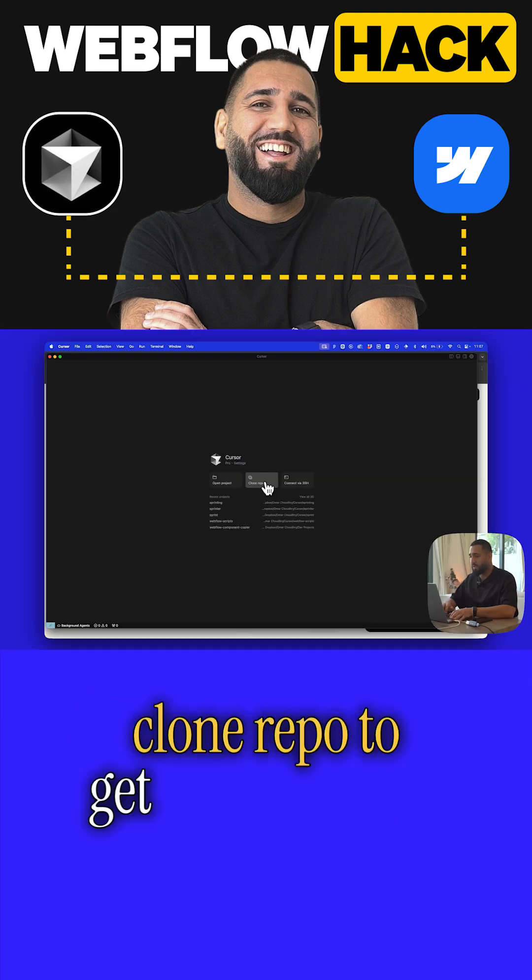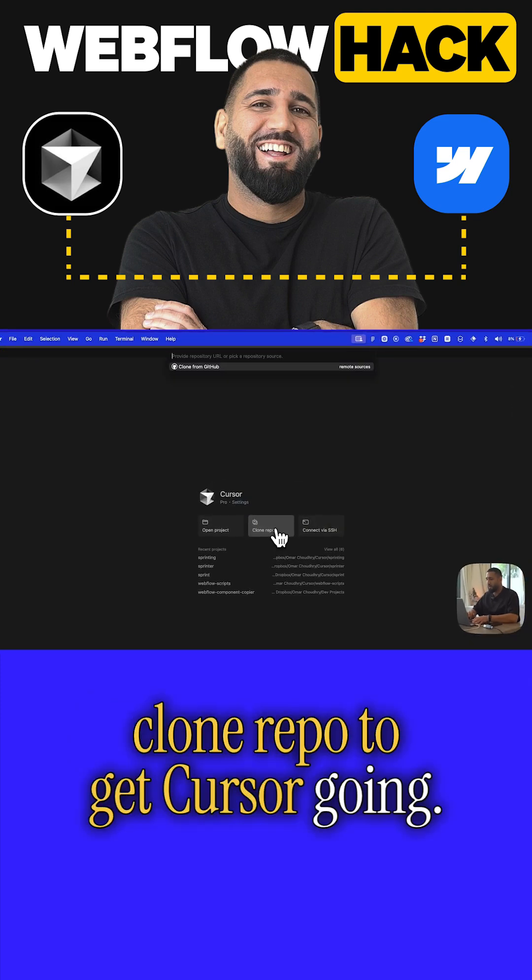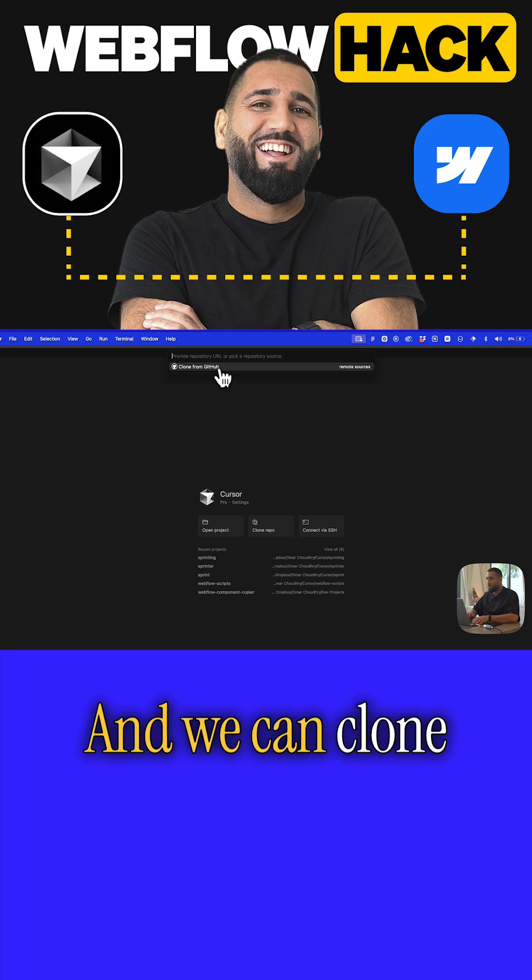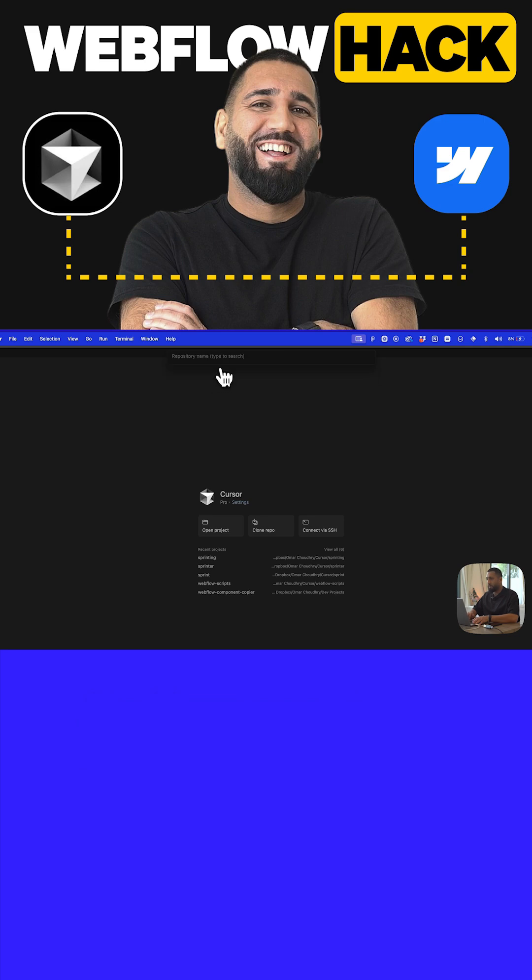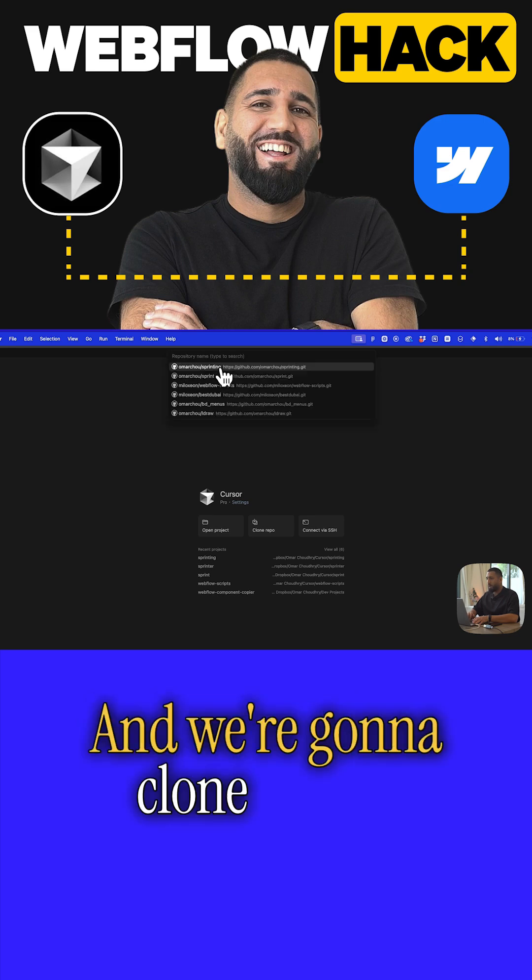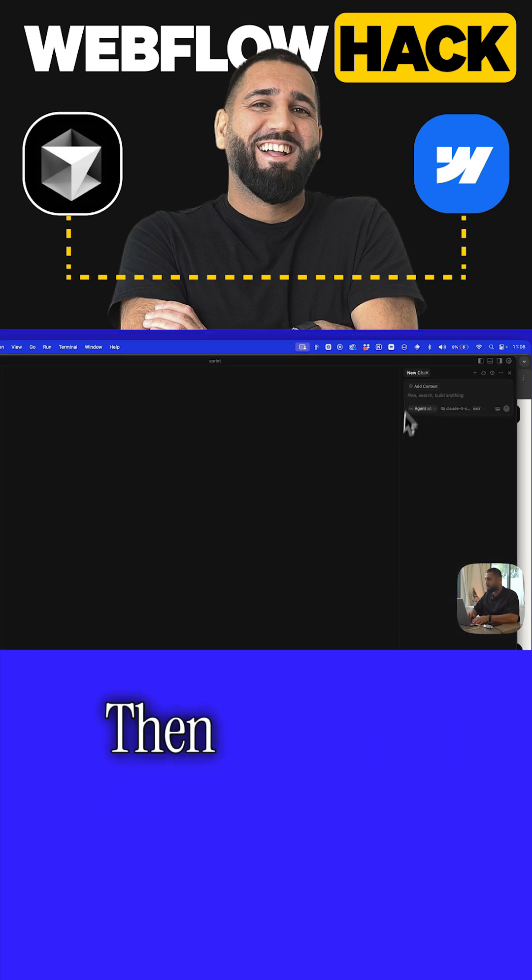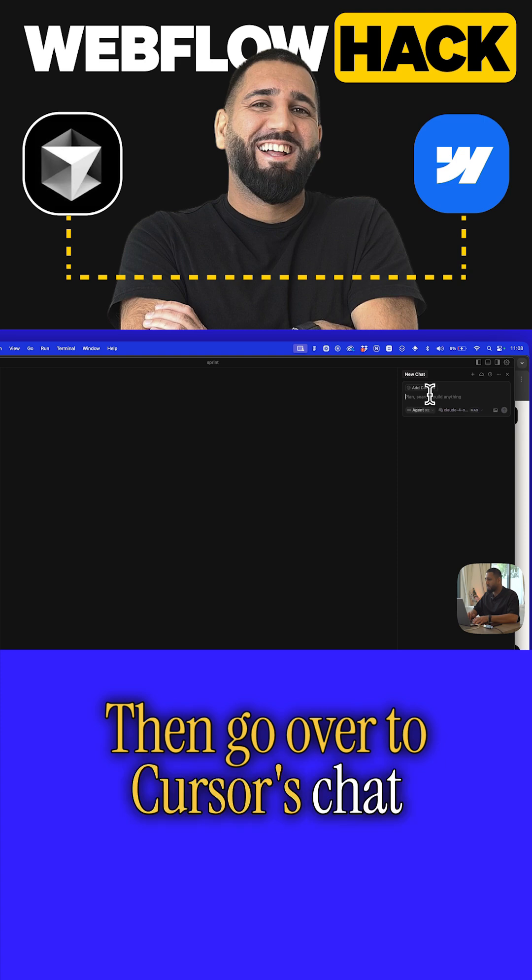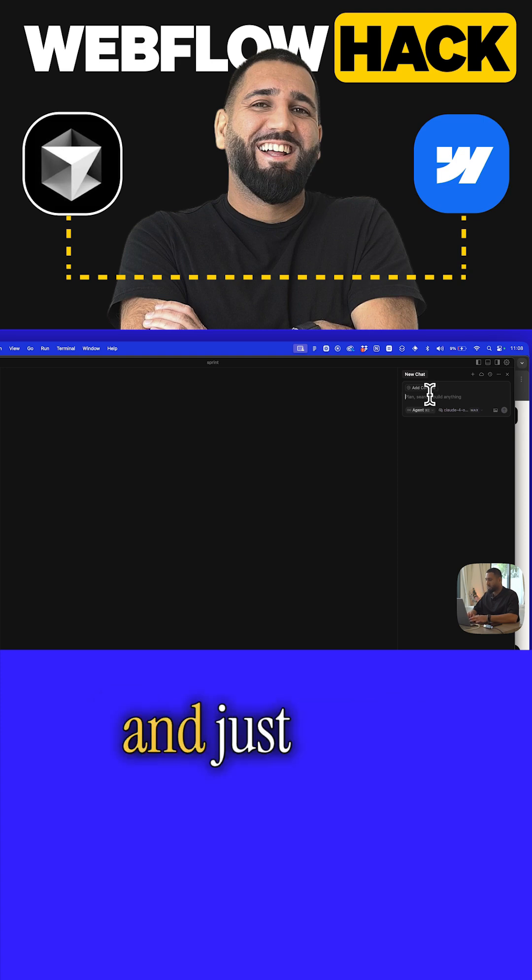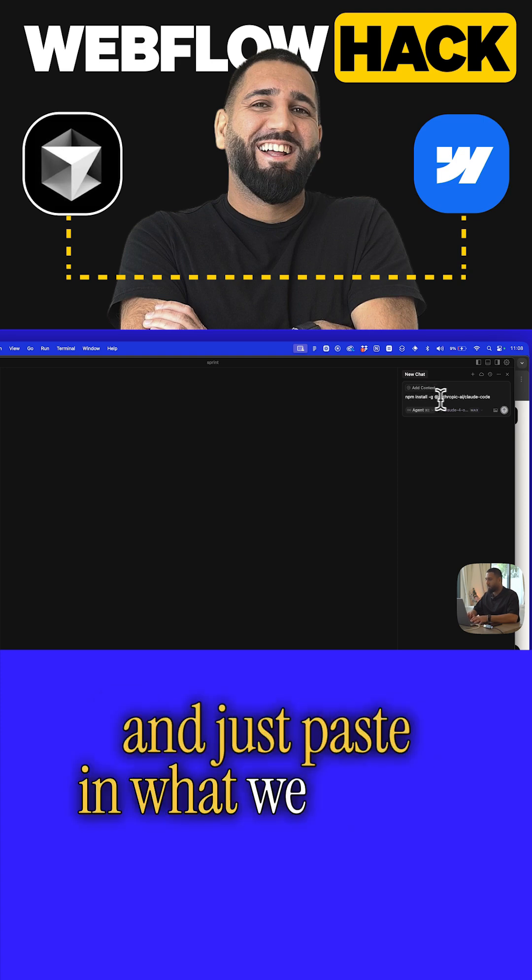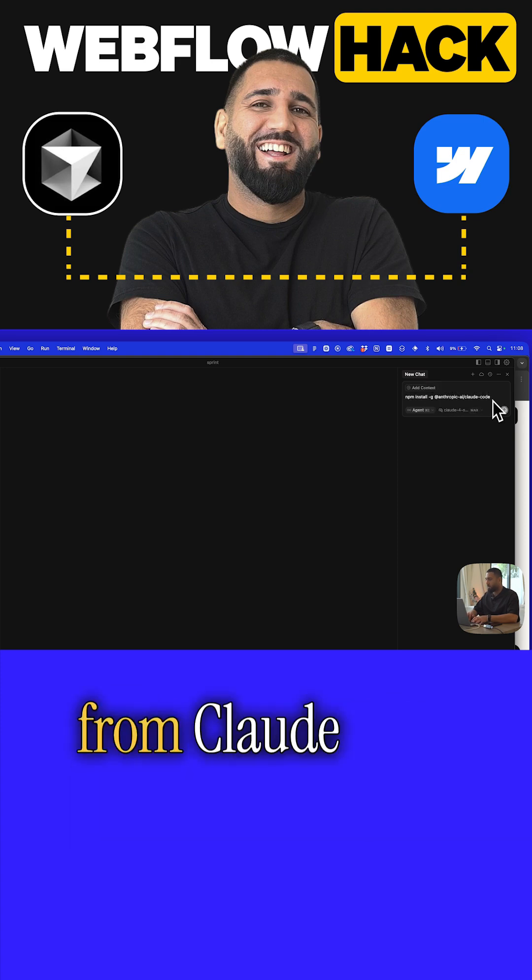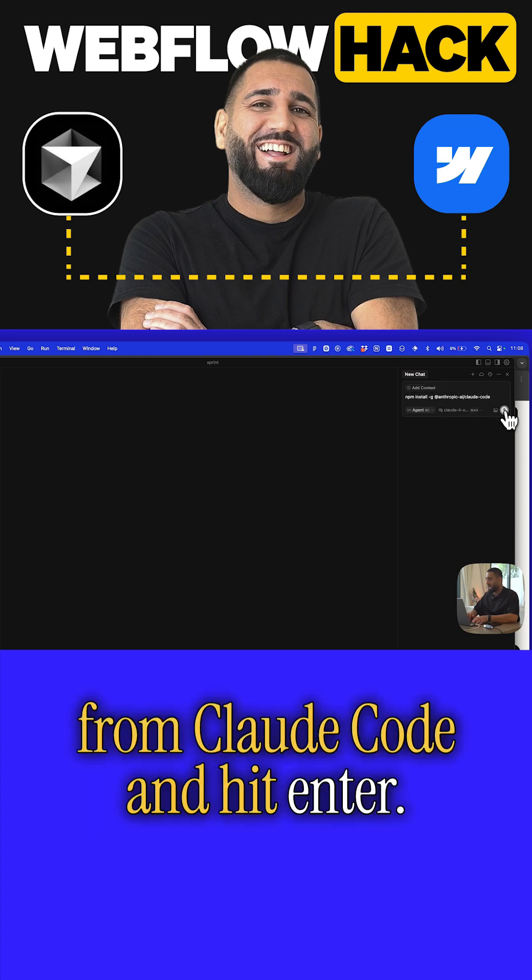Clone repo to get Cursor going, and we can clone from GitHub. I'm going to clone Sprint, this one that we just created over here. We go over to Cursor's chat and just paste in what we copied from Claude Code, and hit enter.